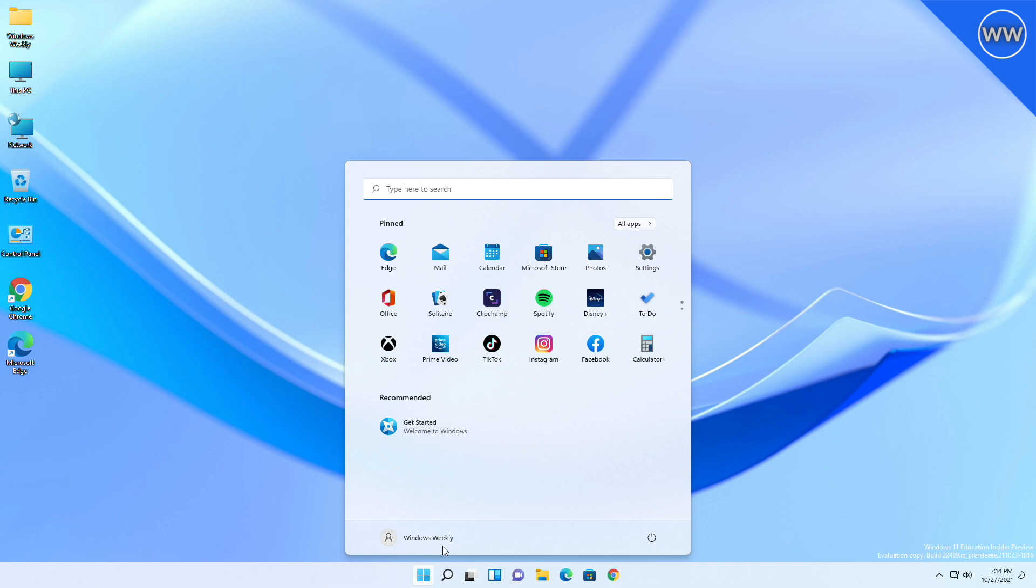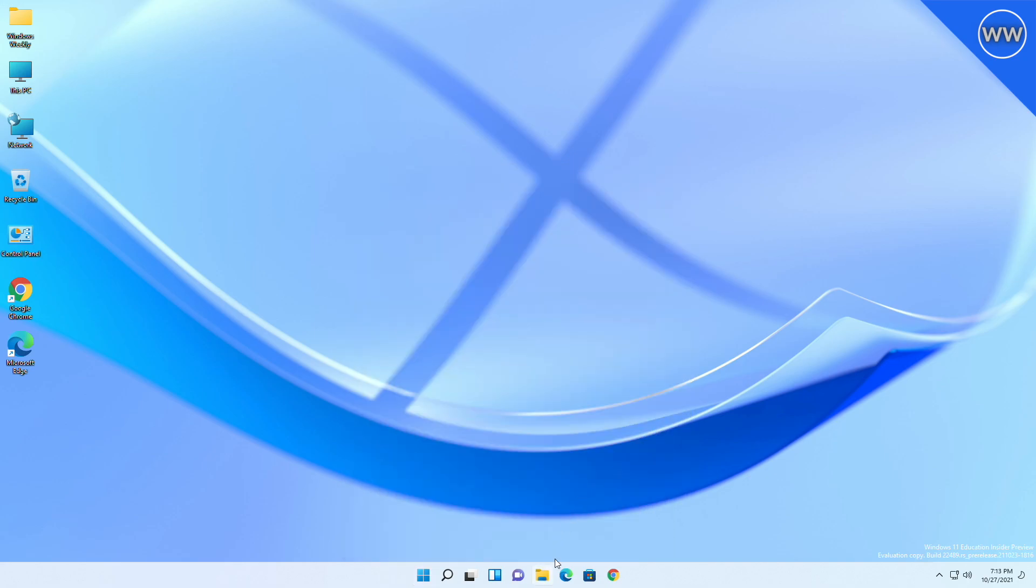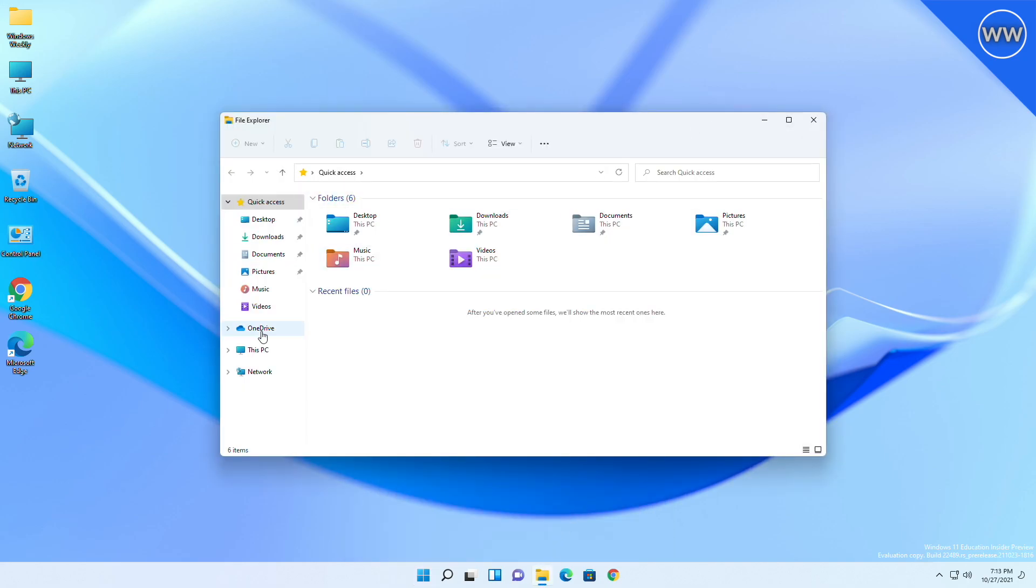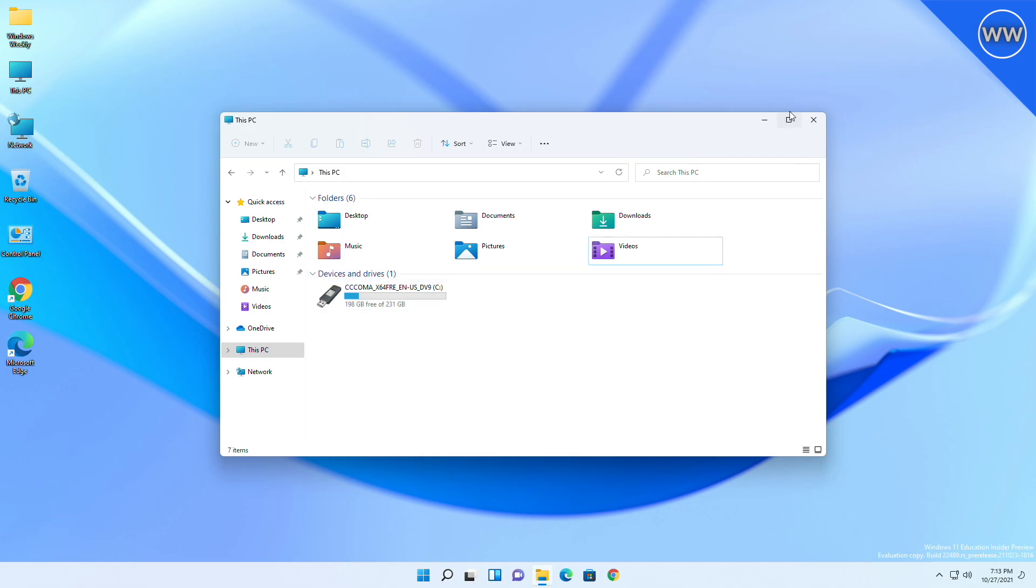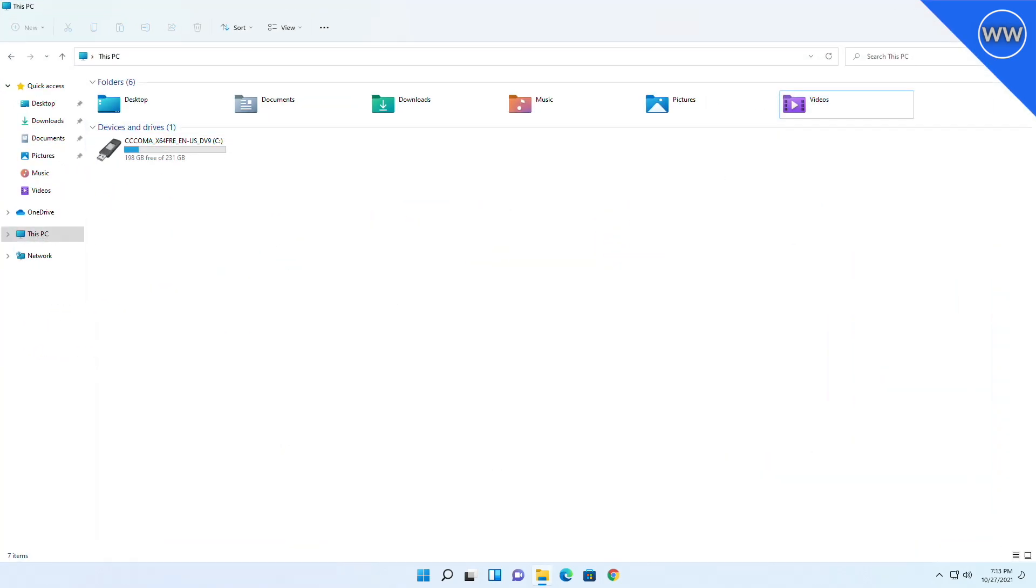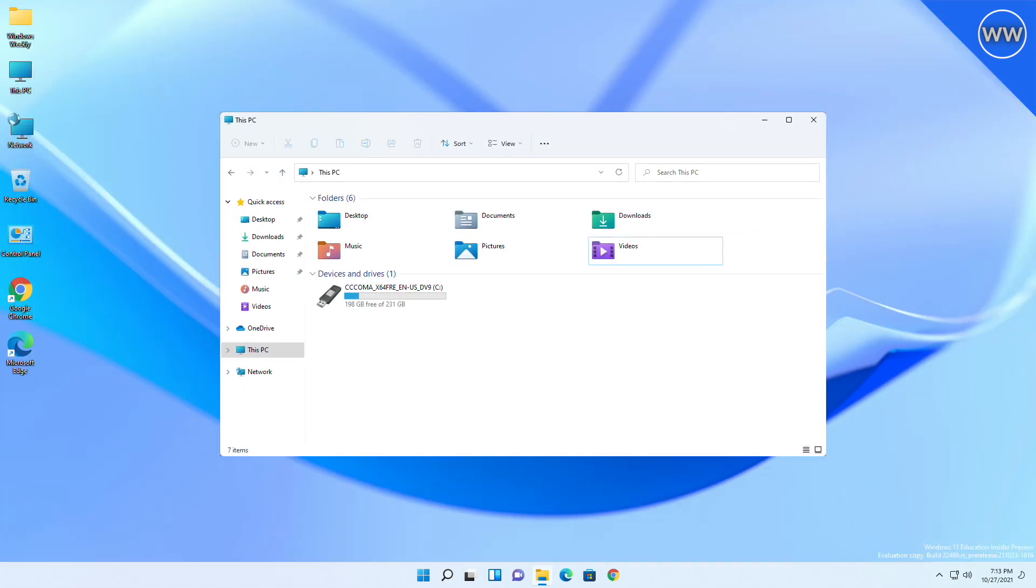Fixed an explorer.exe crash that was happening sometimes when dismissing the desktop's flyout. Pin to Quick Access is a top level option now when right-clicking a drive in File Explorer. Microsoft also improved context menu launch performance.